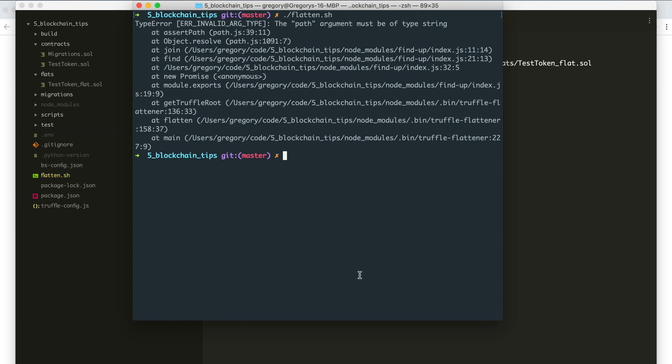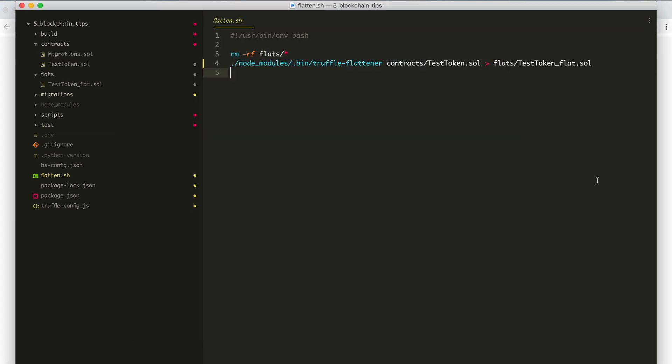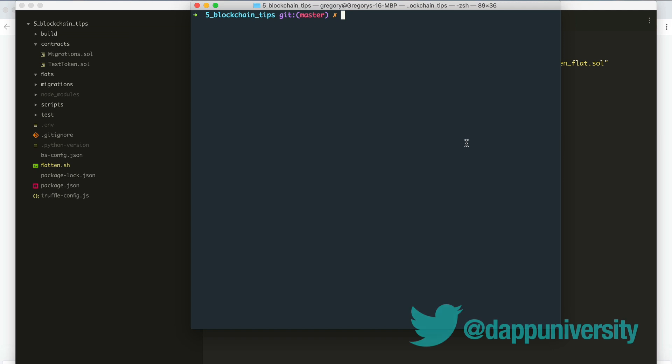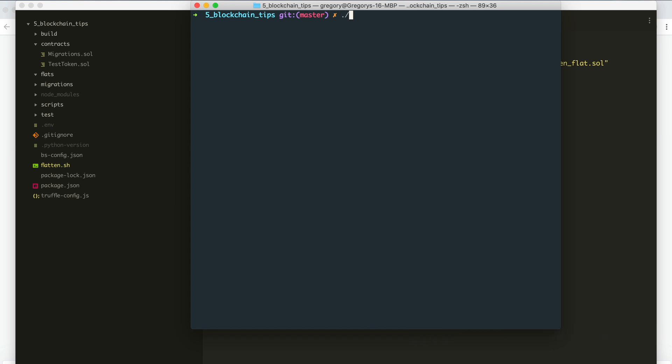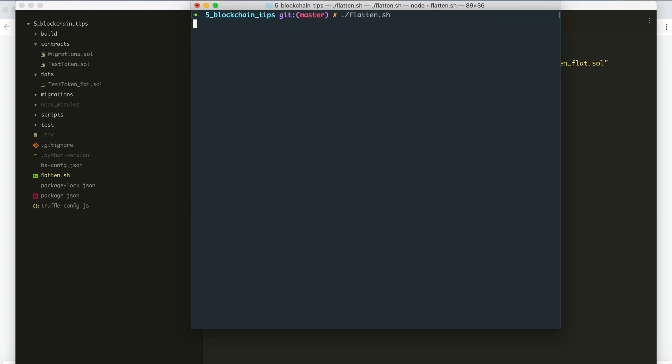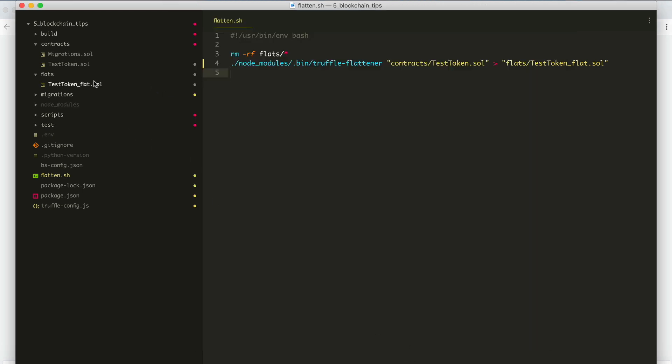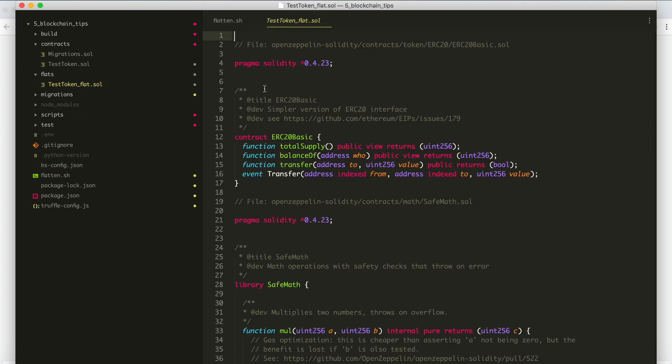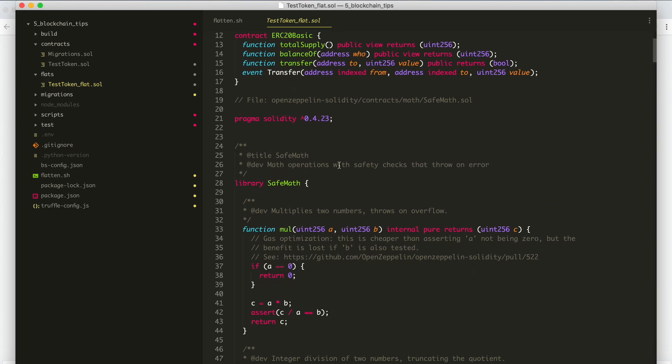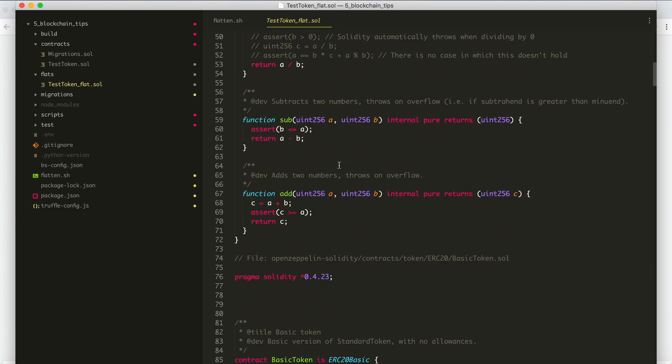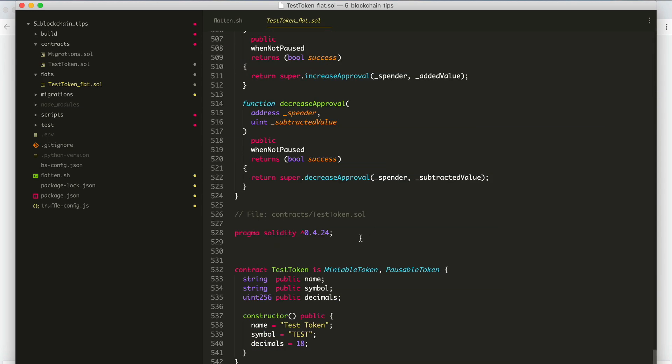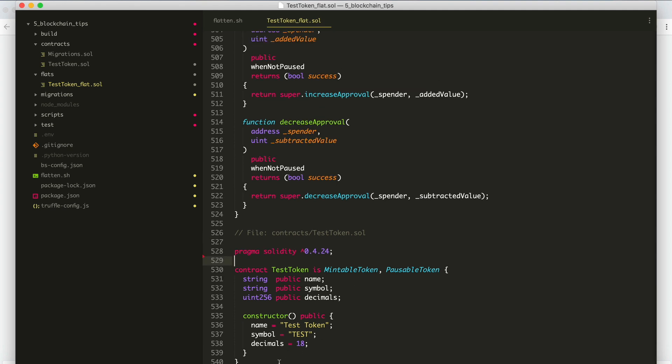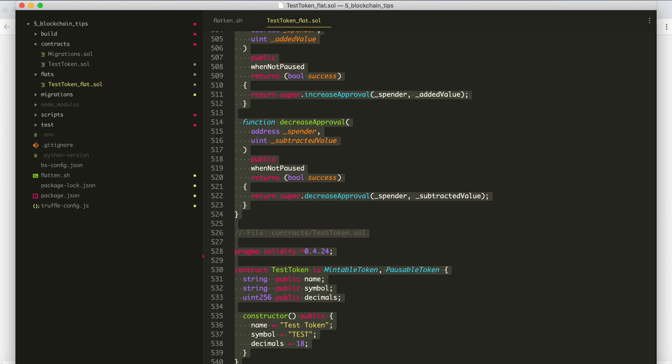So now that I've already done that, I can just do flatten.sh. Run the script. And here we go. We can see over here in our flats directory. Here's a test token flat.sol. So this is how you put all your files in the same file. So you can fix some of the spacing if you wanted to. Maybe remove some of these file references if you wanted to as well. But I'm just going to copy and paste the whole thing.